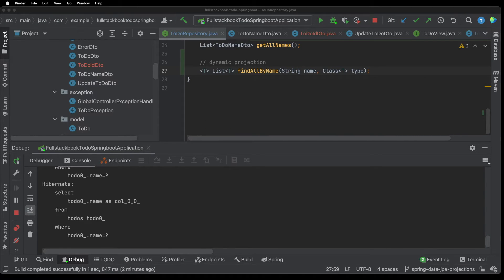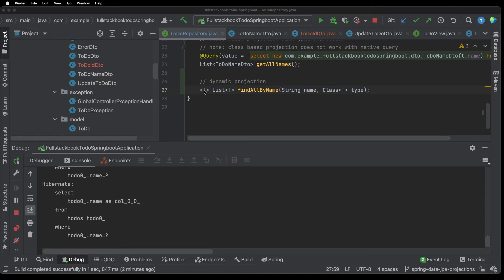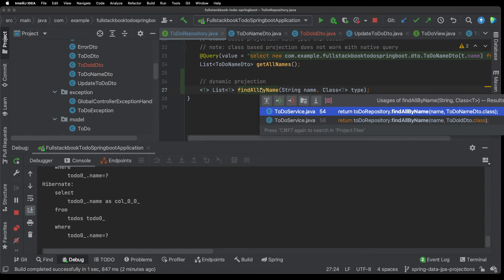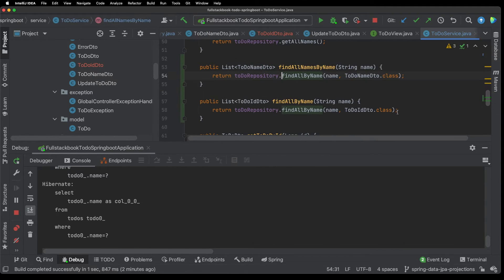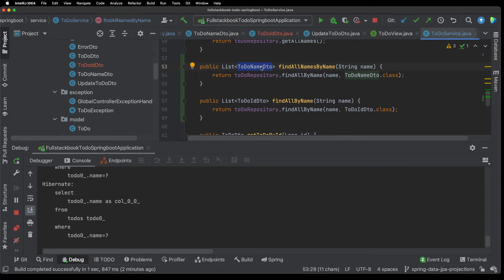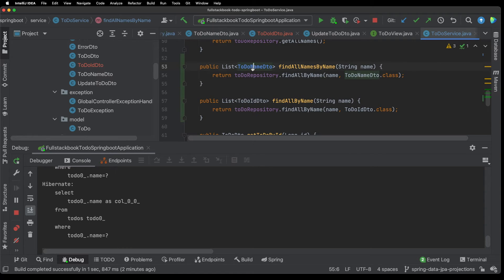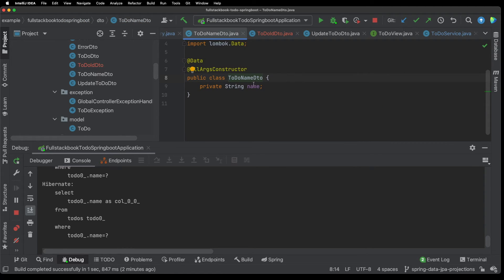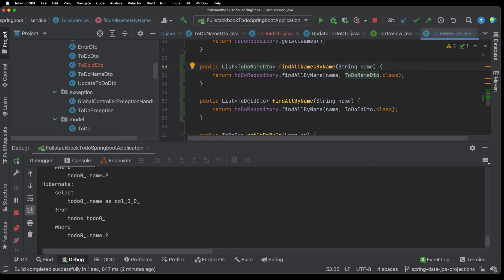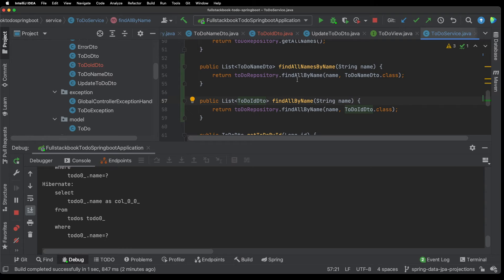So there is one more type of projection to go over and that is a dynamic projection. So here you can see that I have a variable type as my return type and let's go to the service. So now I have two methods in my service: one returns a list of to-do name DTOs and then the other one returns a list of to-do ID DTOs. So the name DTO has a field of name but the to-do ID DTO has one field for the ID.